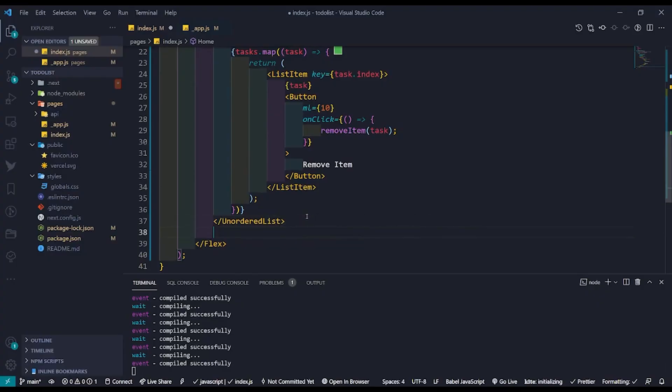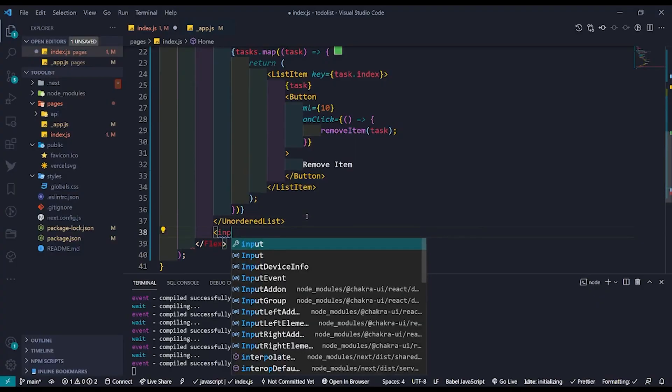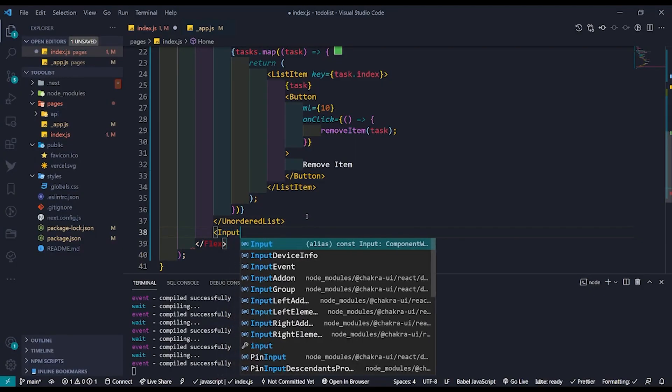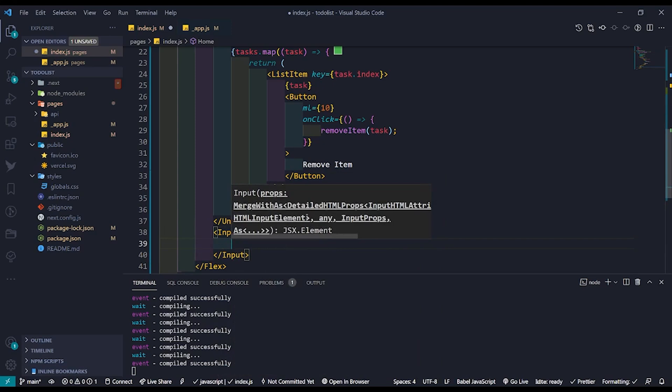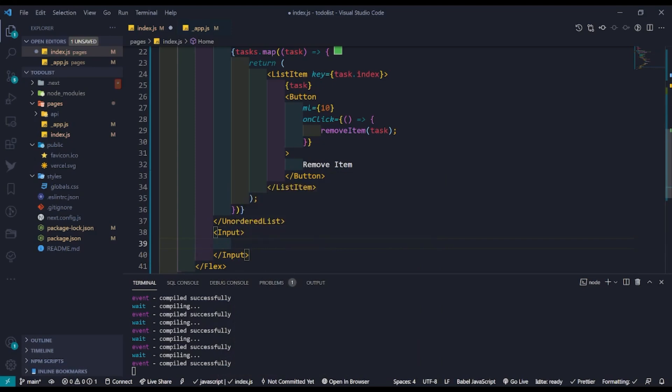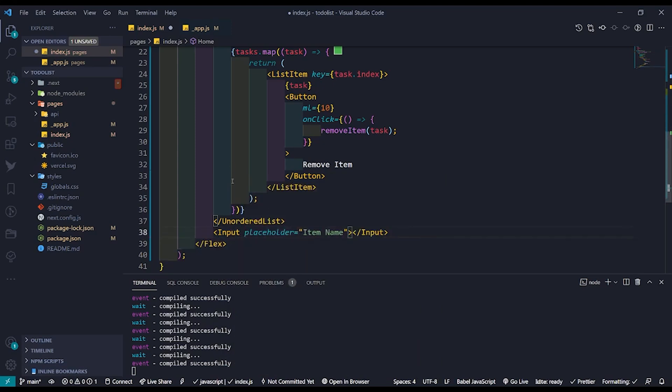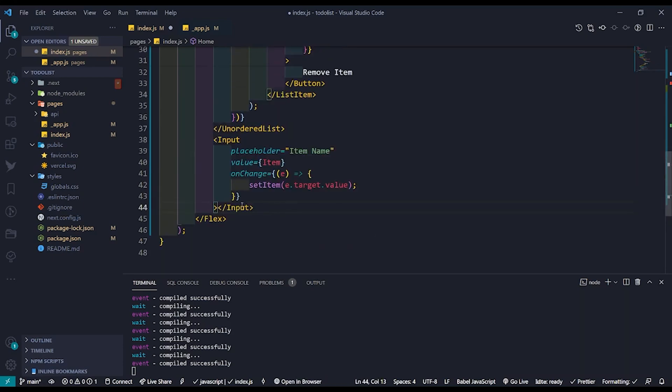Coming back to the code we will create input component for us to add any new tasks to the list. We will set the value to the const item which we created earlier. As we type in a new task we will use the set item function to set item to the new task which we type in.